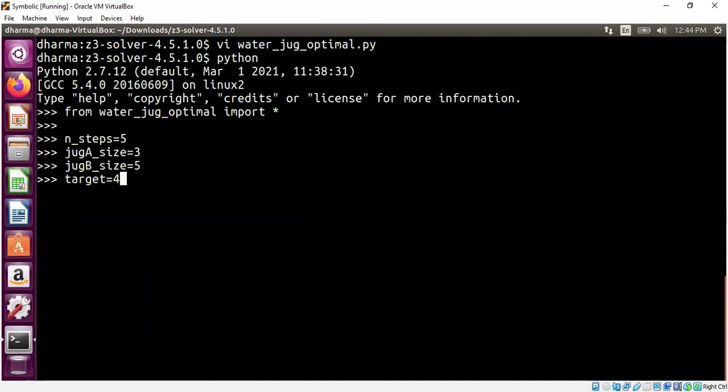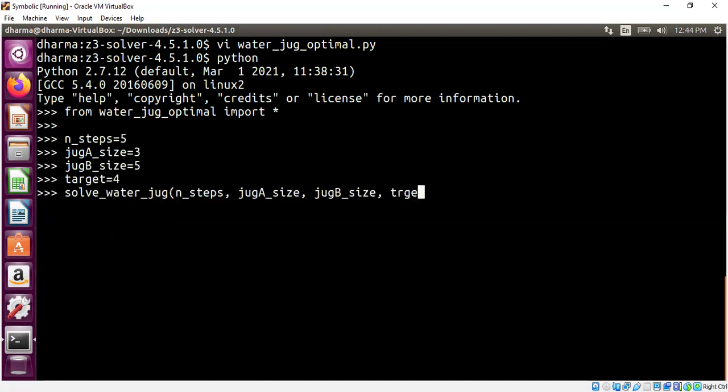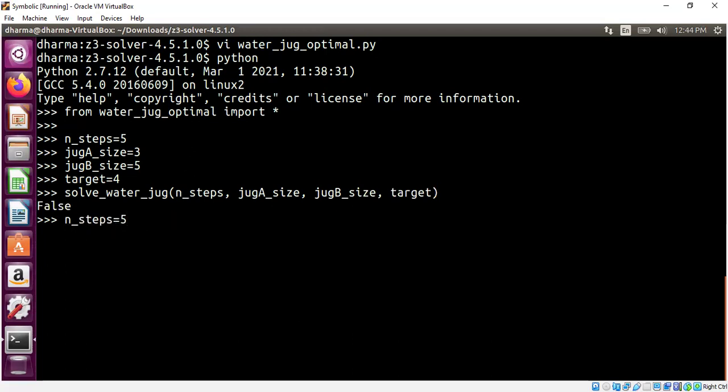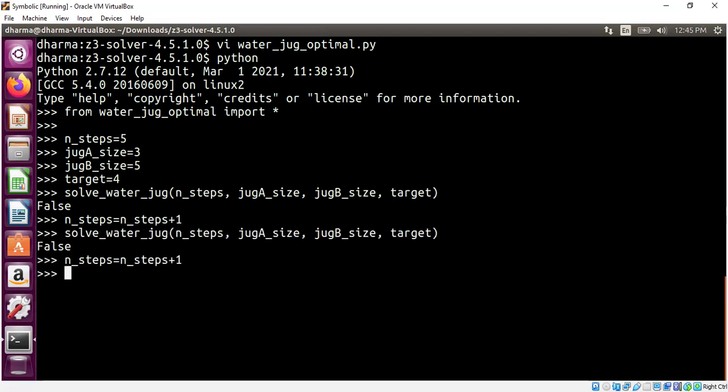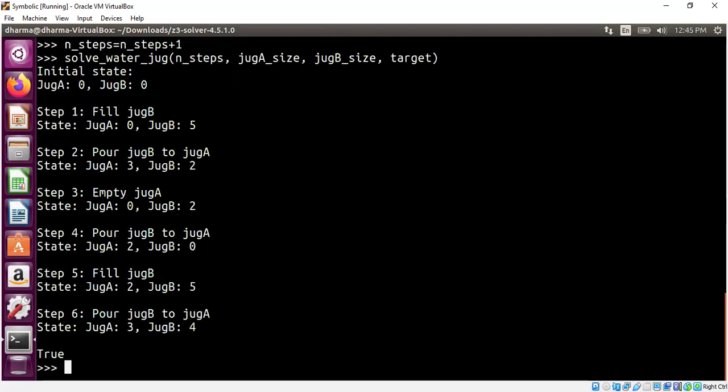See whether it's possible or not. It's not possible. Let's increase the number of steps by 1 and see whether it fails again. Let's see.